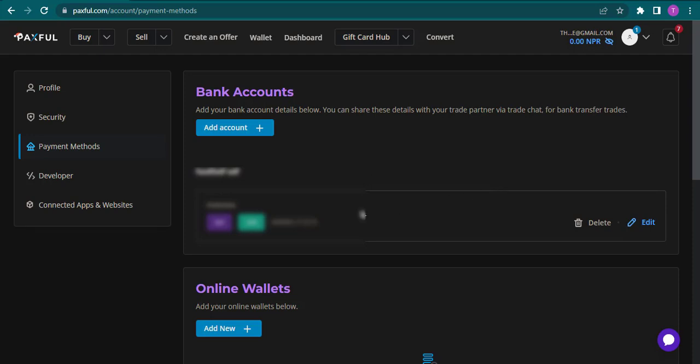As soon as you do that, you can see that your bank account has been added. It will show you the name of the bank and your account holder's name.